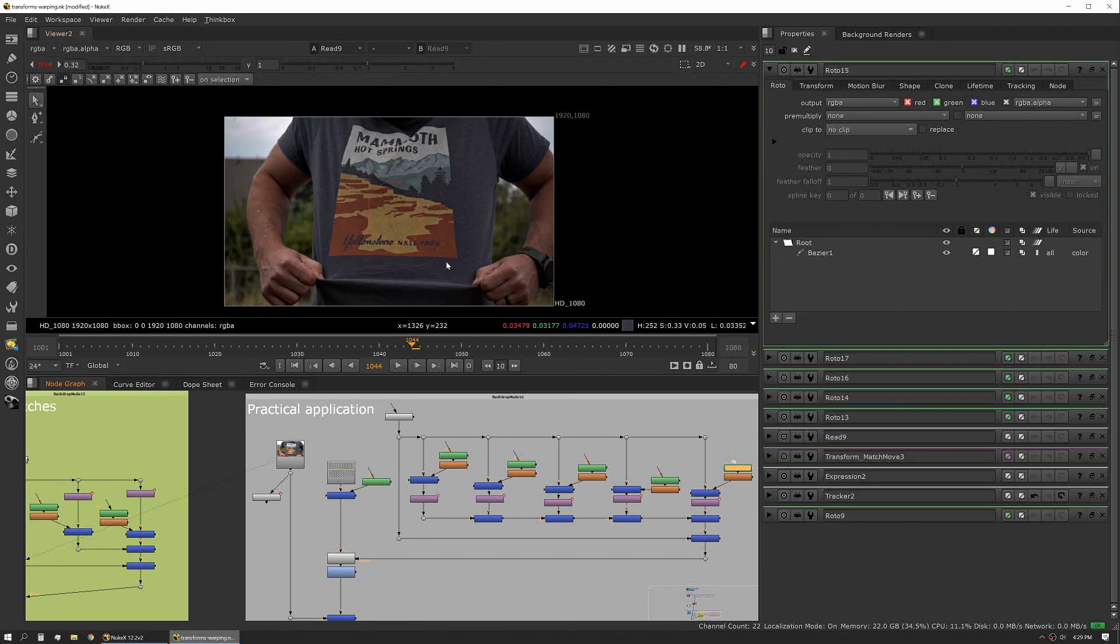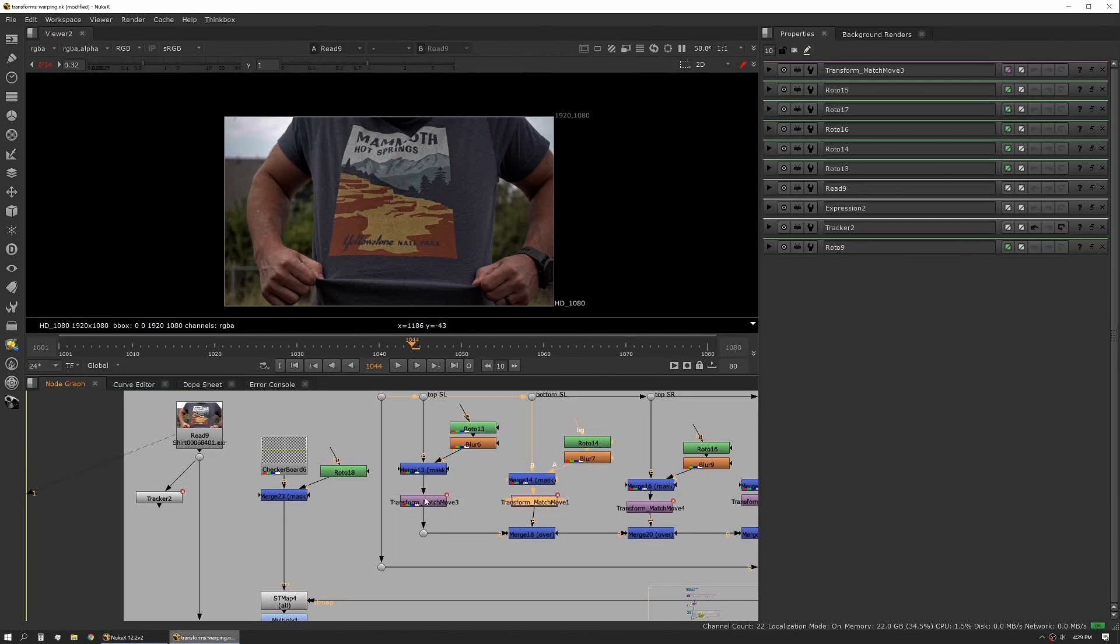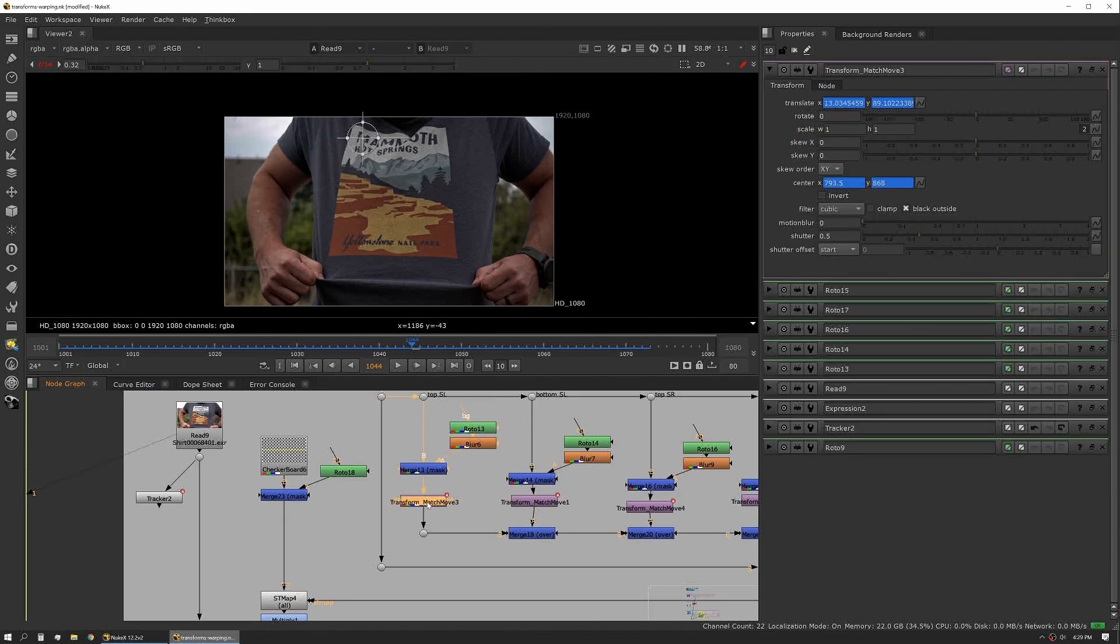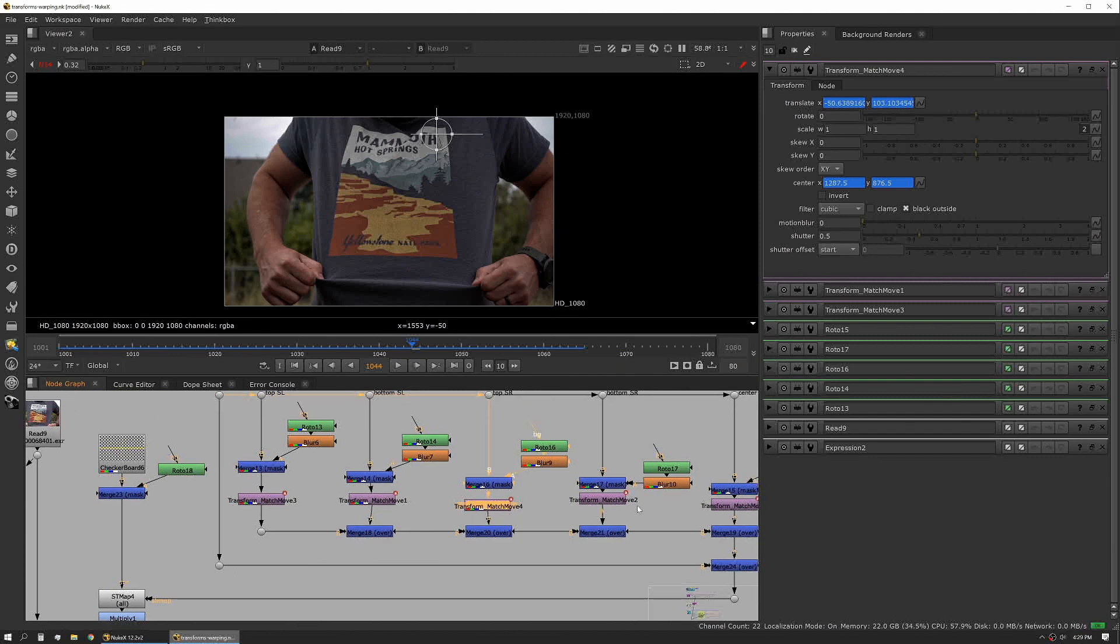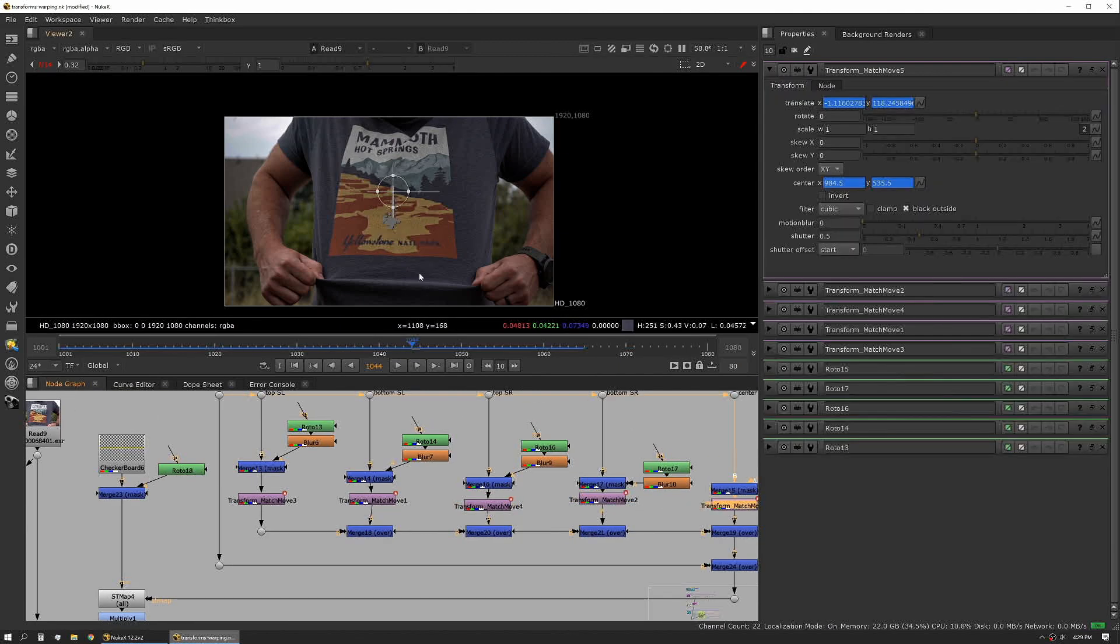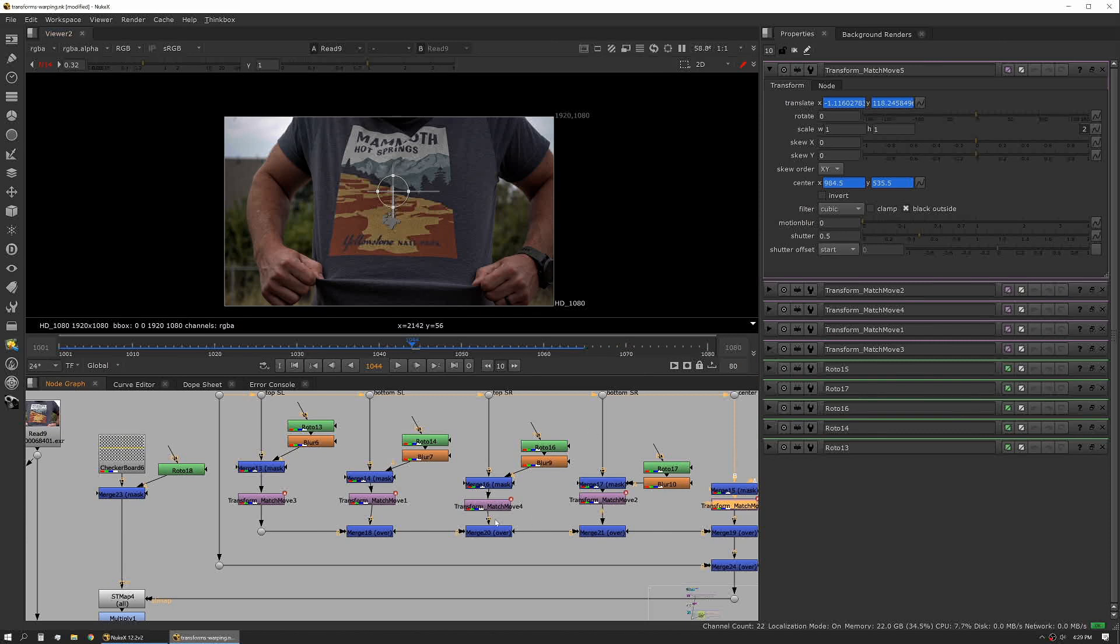And so on and so forth. Each of these transforms is output from that tracker node of just that single track point, so each area where that track came from is now represented by a shape.